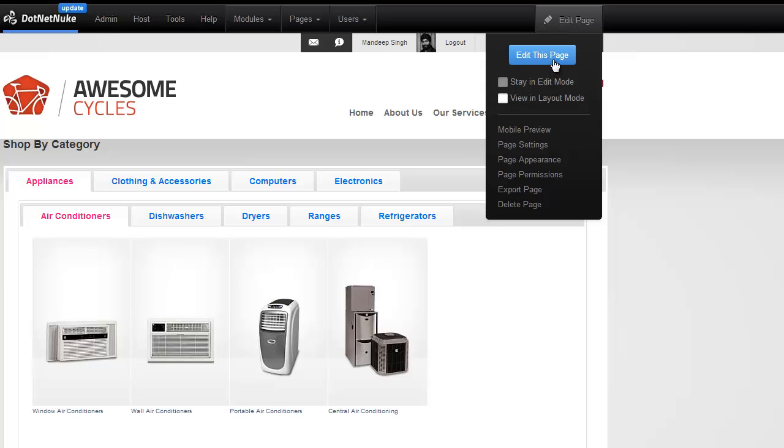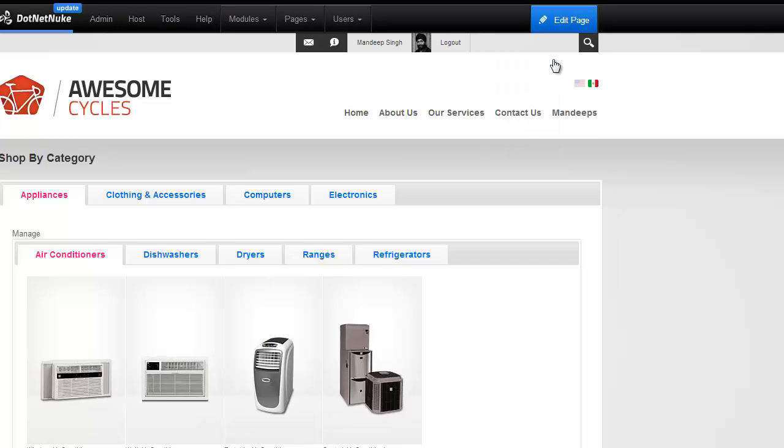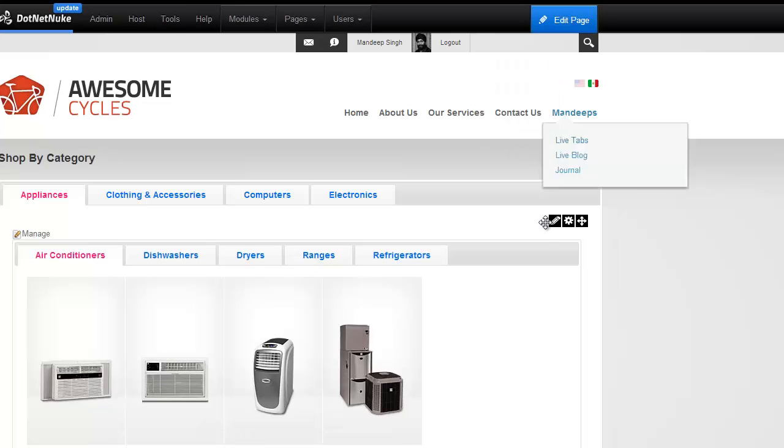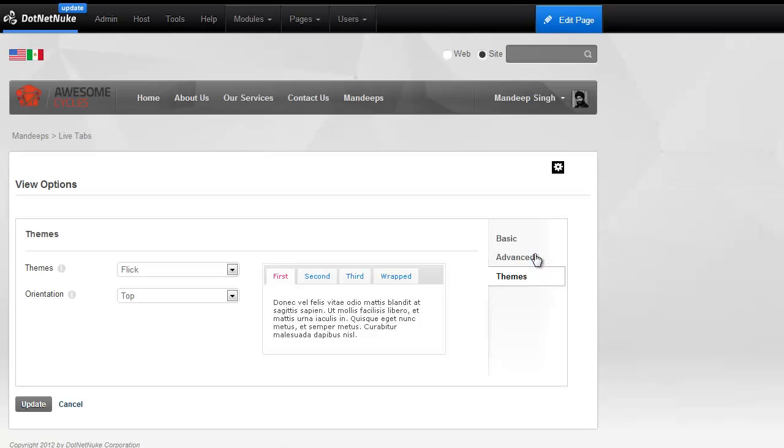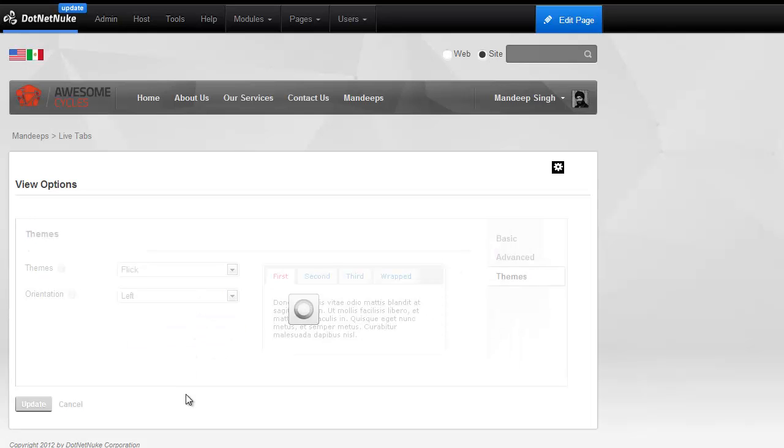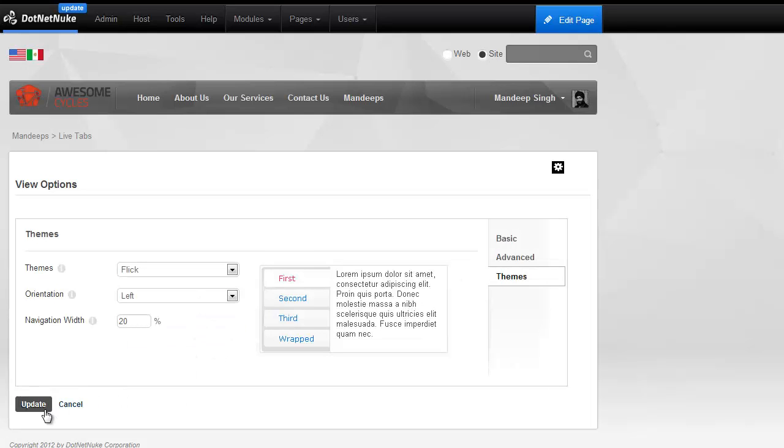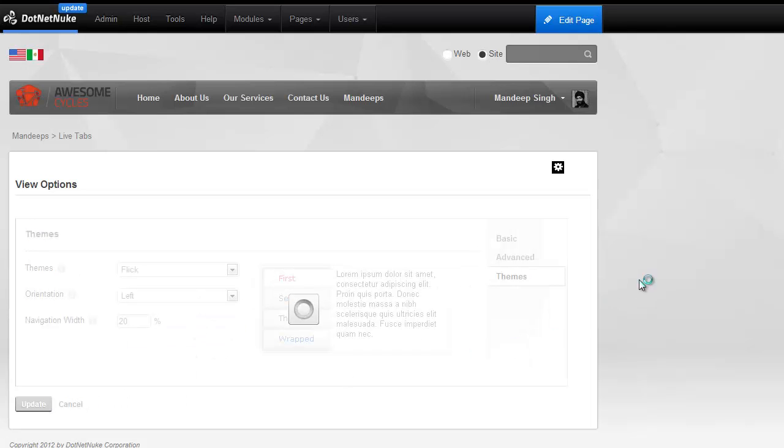You have full flexibility on themes and other options. So I can go ahead in this embedded module and change the theme to a vertical tab theme and that should work just as fine.